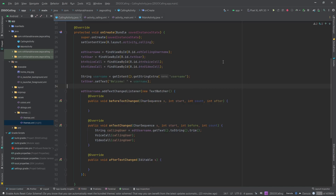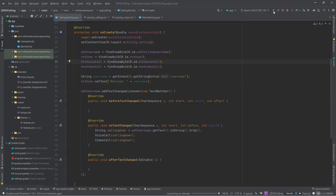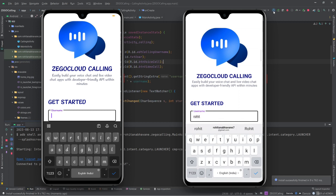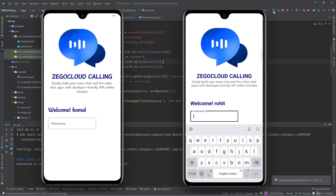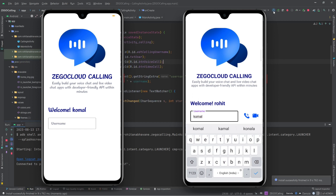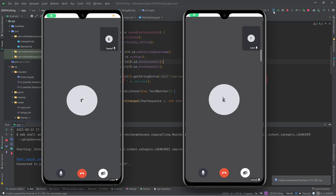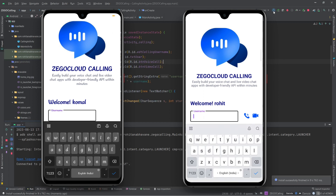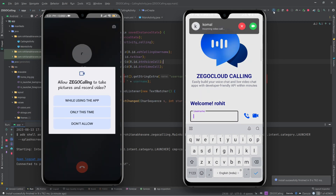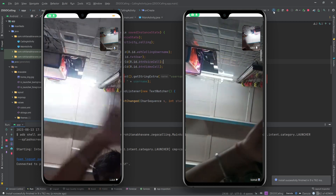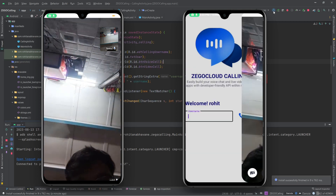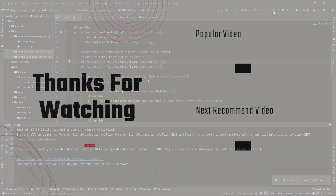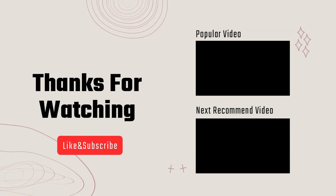We have done the coding part and now we are ready to test our app. To test the functionality I am using two different phones. As per the demo, the app is working fine. I hope this was helpful for you. Please like, share and subscribe for more interesting videos.